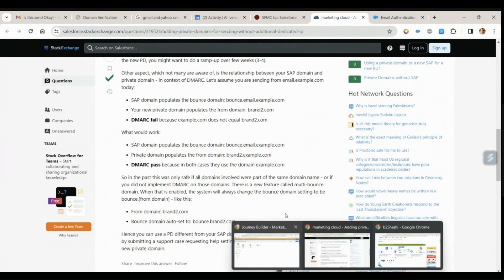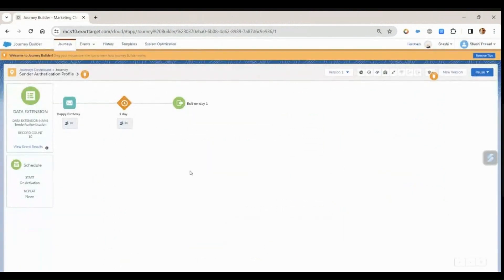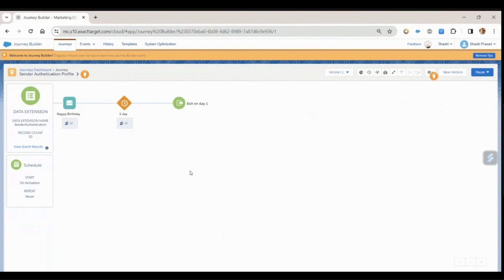So I'll leave you all with this. Let me know what you think about this dynamic sender profile authentication and your email delivery with respect to email authentication in Salesforce Marketing Cloud. See you all in the next video. Bye guys, bye.